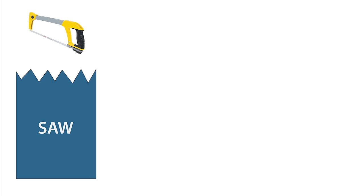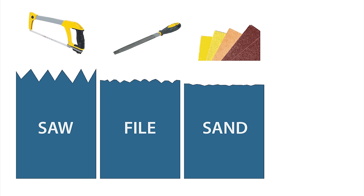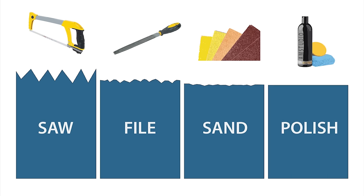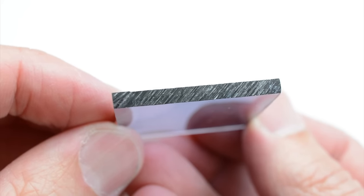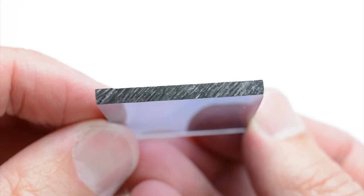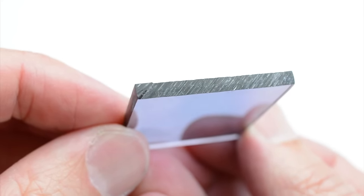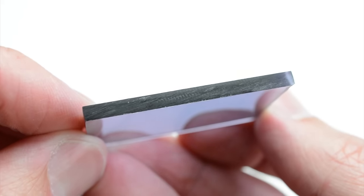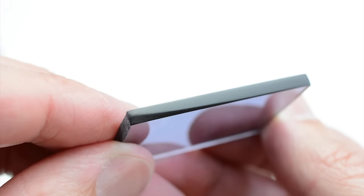With each stage of the process, we are removing any marks in the material left from the previous step. On this piece, we can see the various stages completed on the edge: from the saw marks, filed, sanded, and the finished polished edge.